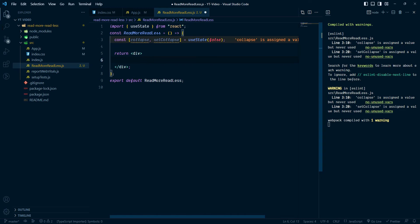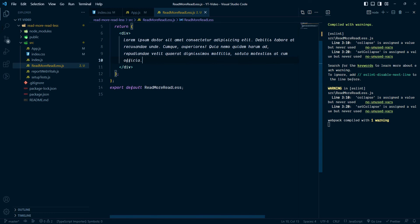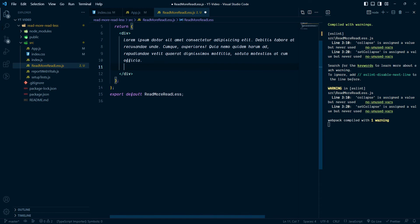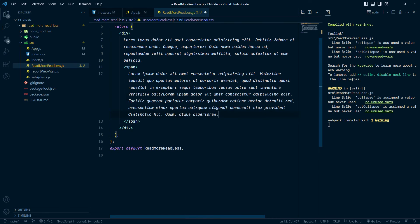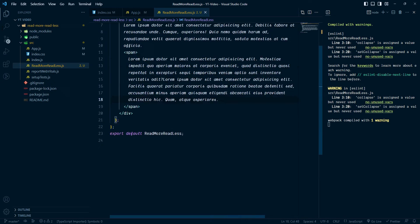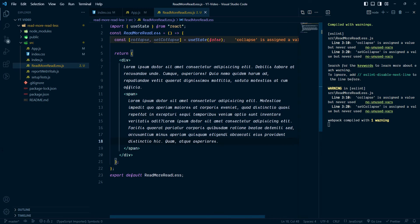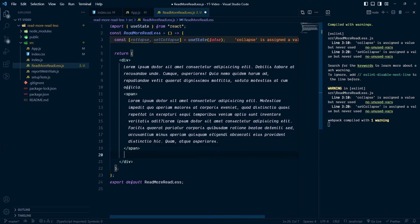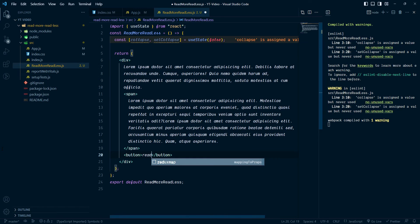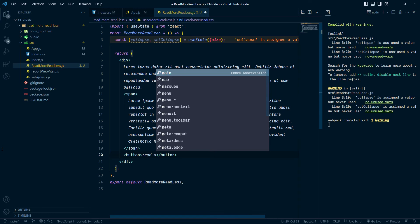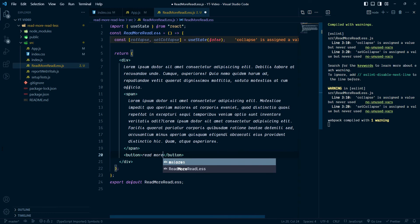Here we can write our text — for now I am going to give some lorem ipsum text. Then we take one span element for our long text, like 'this is our long text'. Inside of this div we can also contain one button, and this button says Read More. You can also use a link.